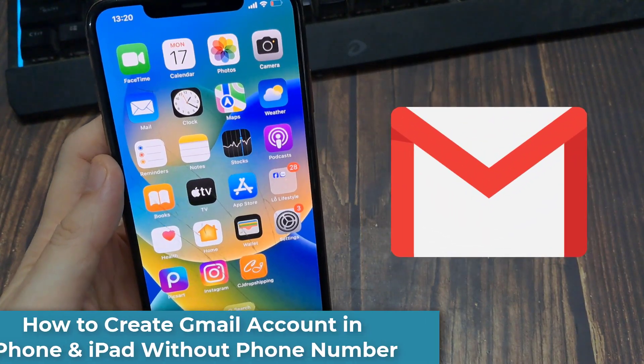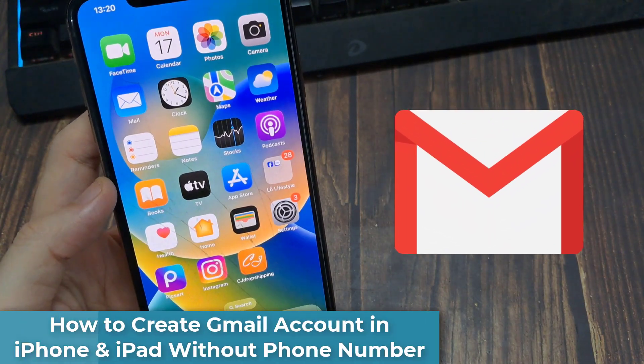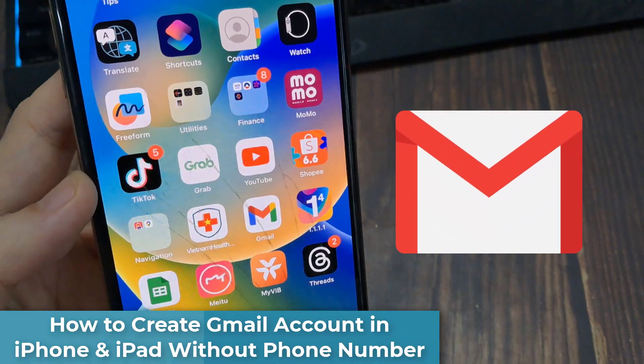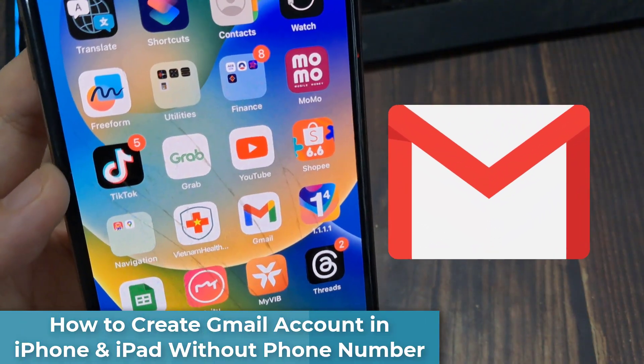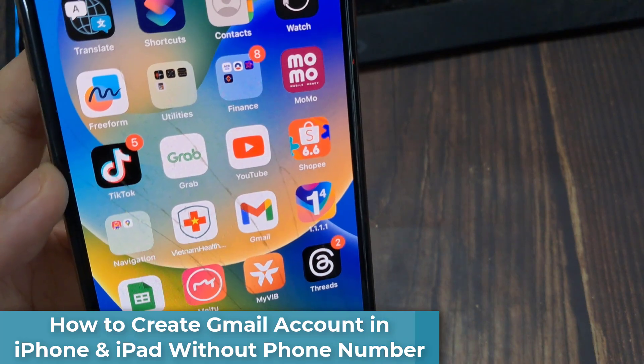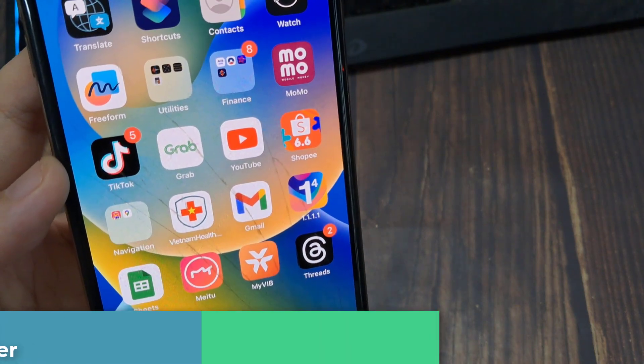Hi everyone! In this video, I'm going to show you how to create a free Gmail account without phone number on iPhone or iPad.